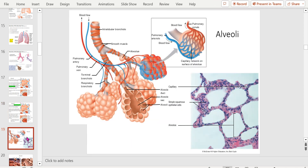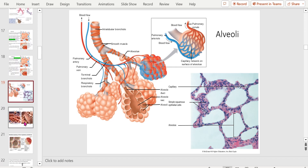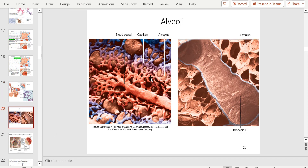The alveoli are completely covered in capillaries. The blood is coming from the pulmonary artery, which drops off CO2 and picks up oxygen, then returns via the pulmonary vein to the left atrium. In an actual electron micrograph, you can see alveoli completely covered in capillaries — this is where oxygen exchange is happening.